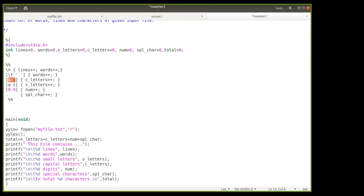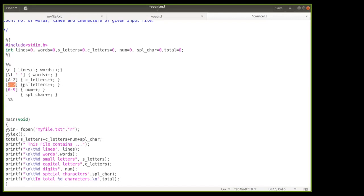If any capital alphabet A to Z appears in the input, it matches the [A-Z] rule and the capital letters variable gets incremented. Similarly for small letters, the rule [a-z] matches any lowercase letter and the small_letters variable gets incremented.